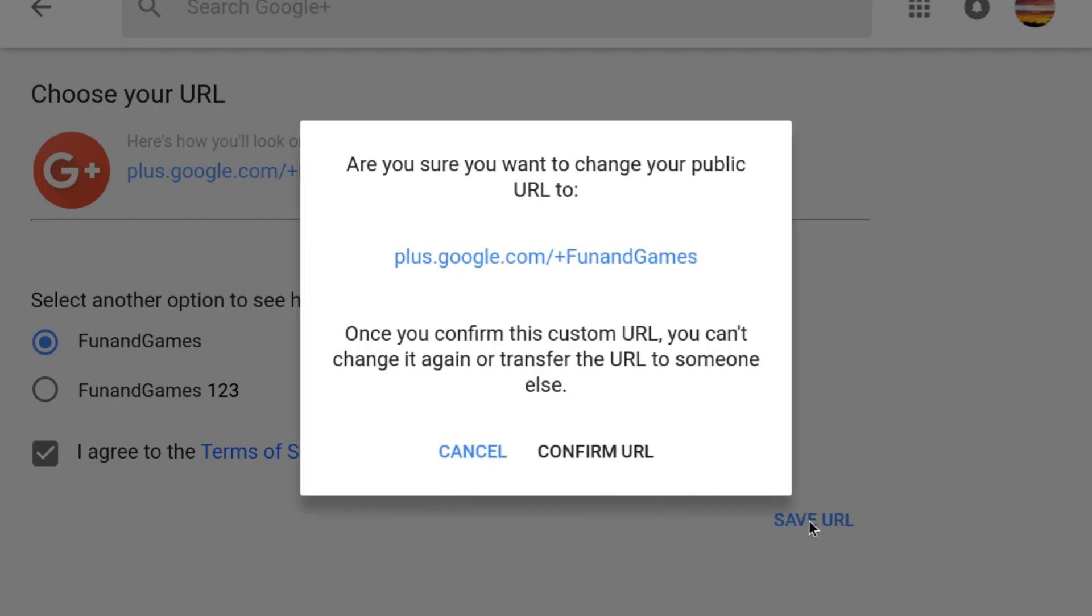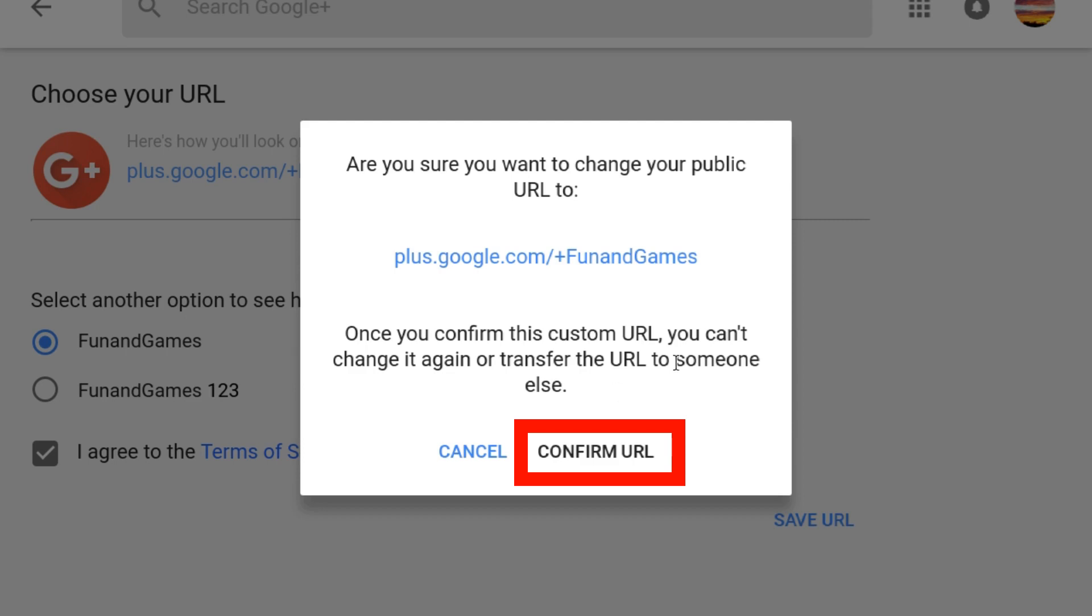Confirm that the custom URL you selected is correct and note that you will not be able to transfer this URL to a different profile or page. Also note that even though it says that you can't change it again, there are circumstances when you can change the custom URL. Stick around and I'll show you how to do that.